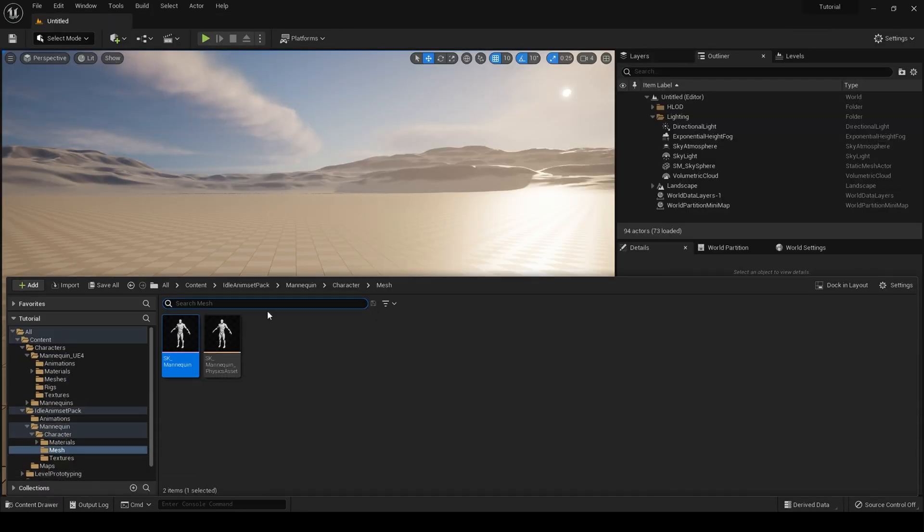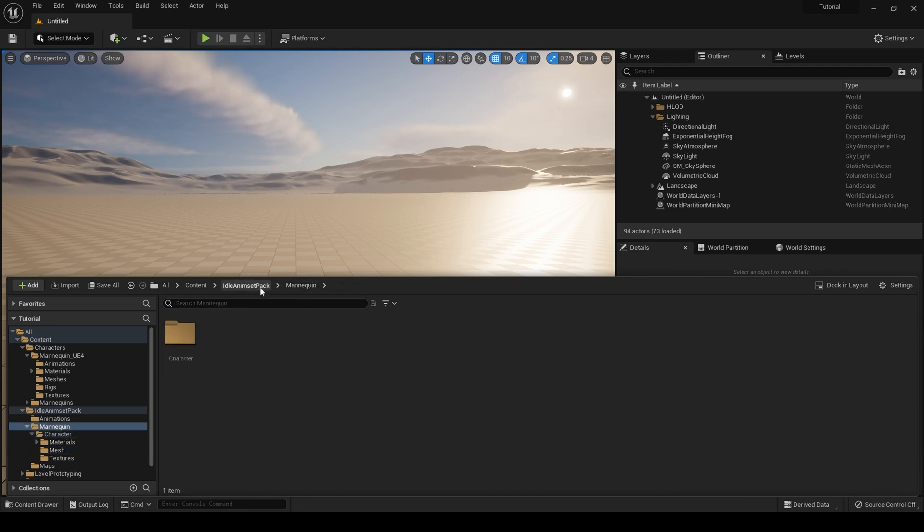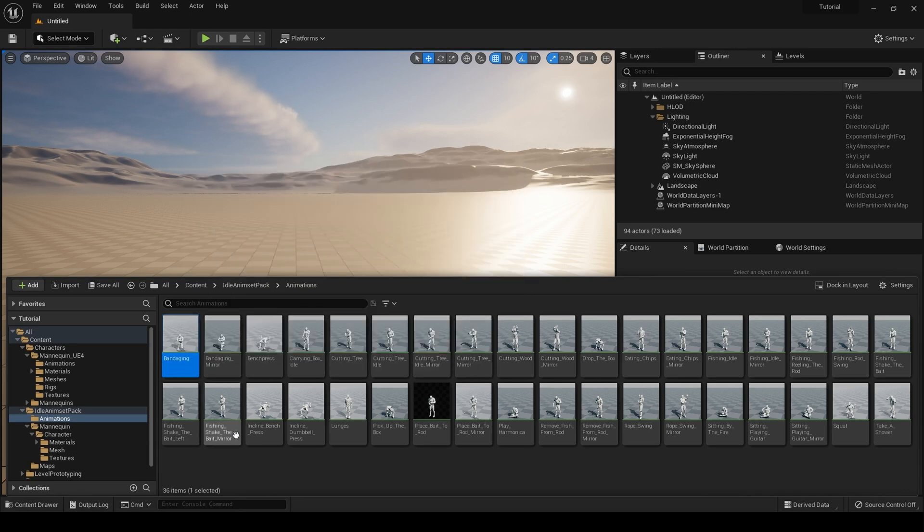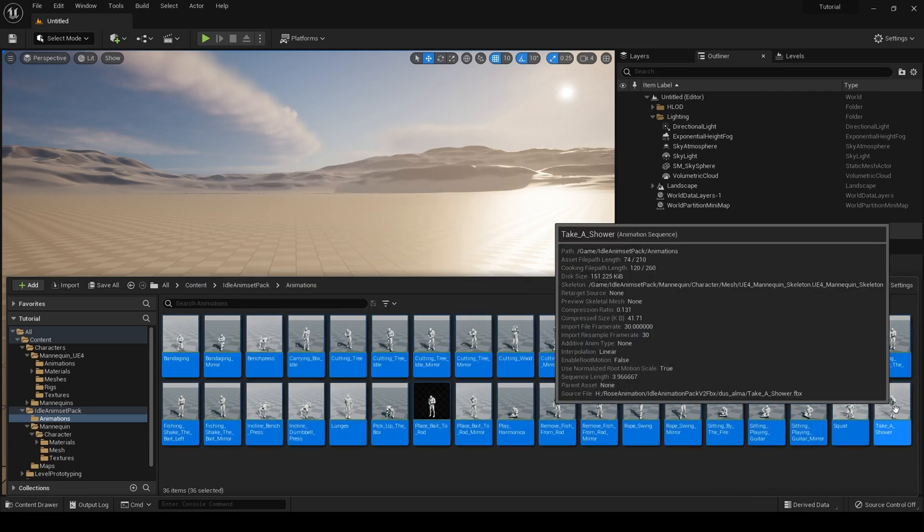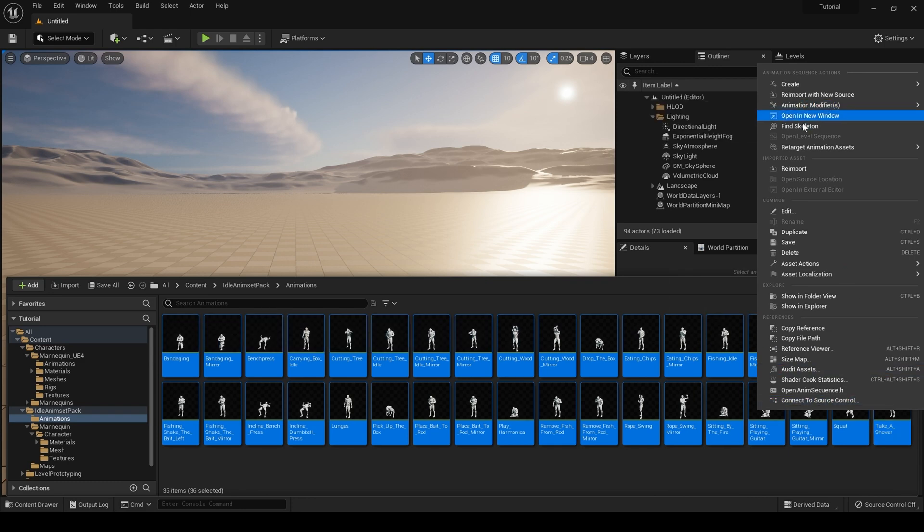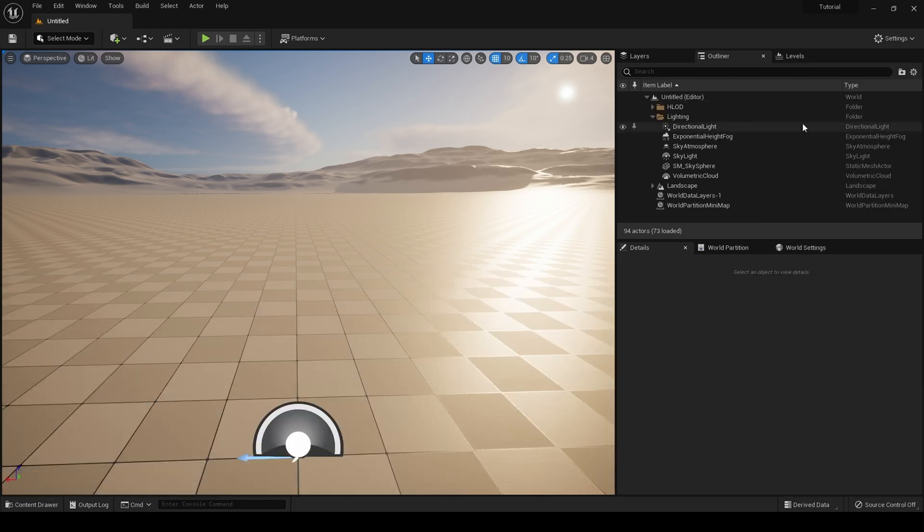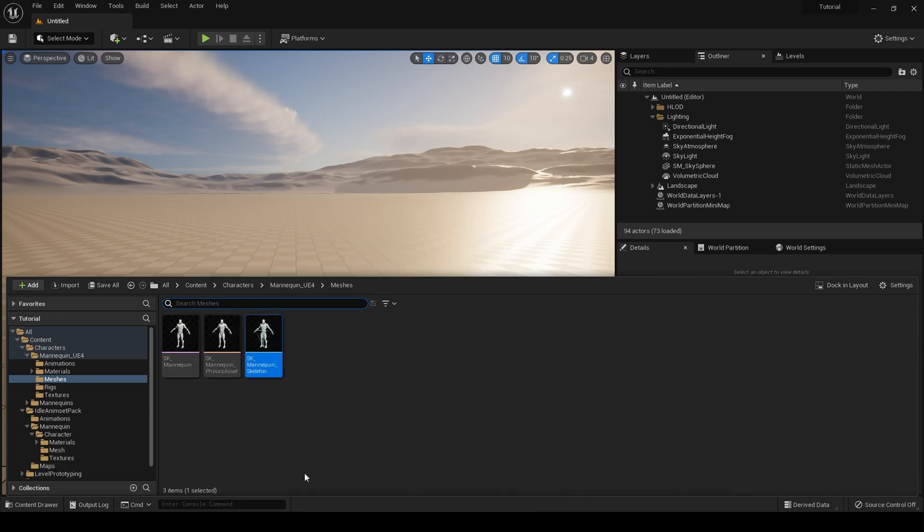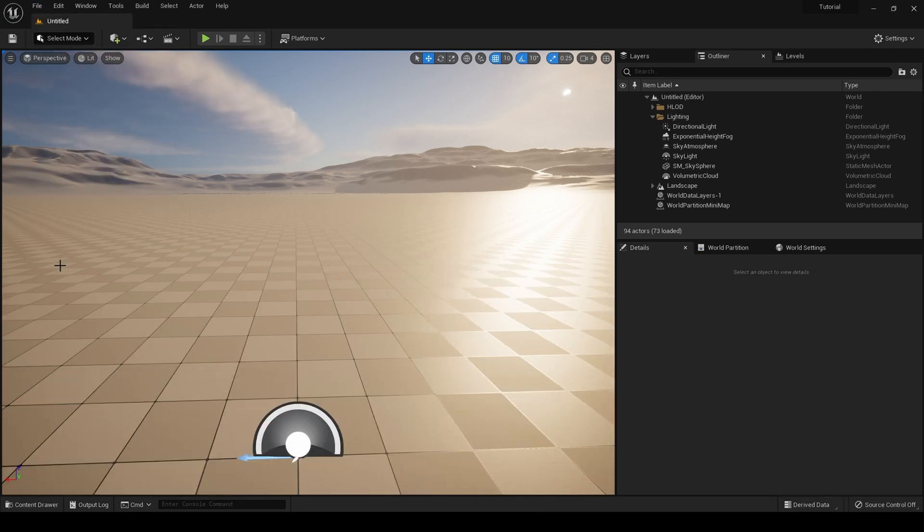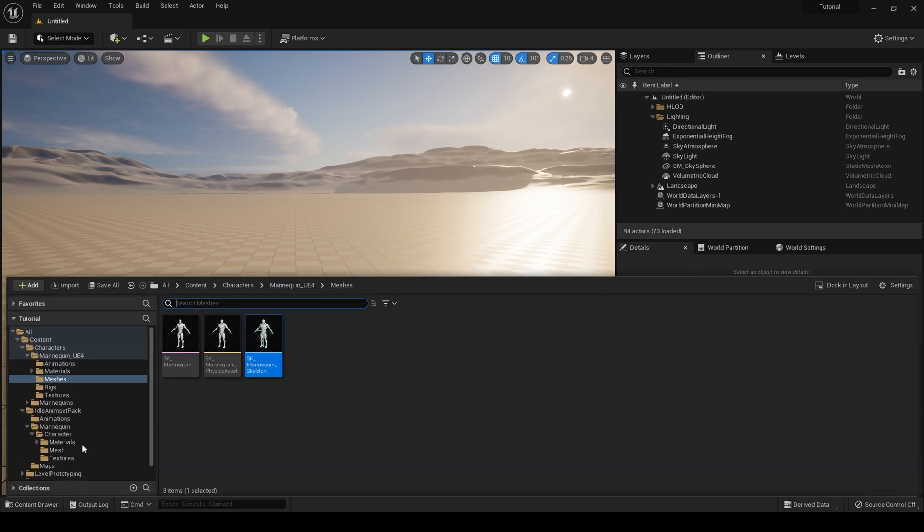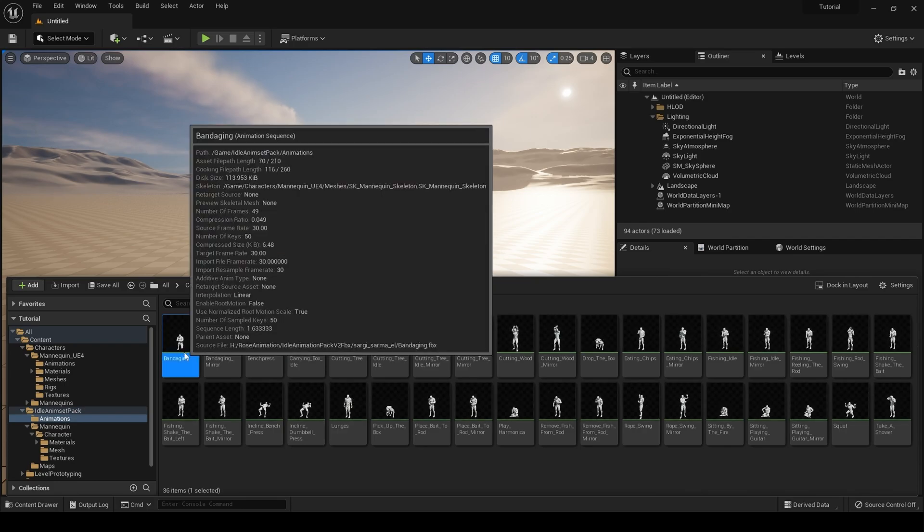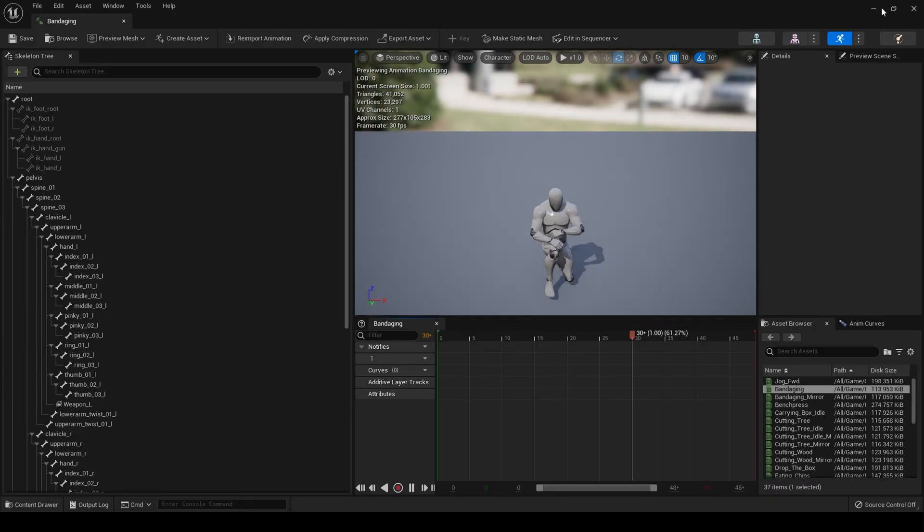One more step before we proceed is go to our animation pack and go to our animations, select them all, hit find skeleton, and then hit save all. If for some reason further down the line your animations are not showing up in the retargeter, simply go to your animations and just open them up one by one.